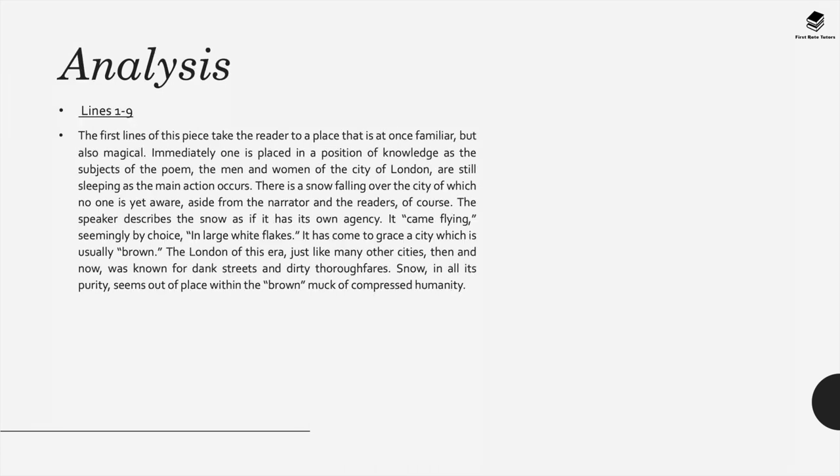Now when it comes to analysis, if we look at lines 1 to 9 first, the first lines of this piece take the reader to a place that's once familiar but also quite magical. Immediately we're placed in a position of knowledge as the subjects of the poem, the men and women in the city of London, are still sleeping as the main action occurs—the snow falling all over the city of which no one is yet aware aside from the narrator and the readers of course.